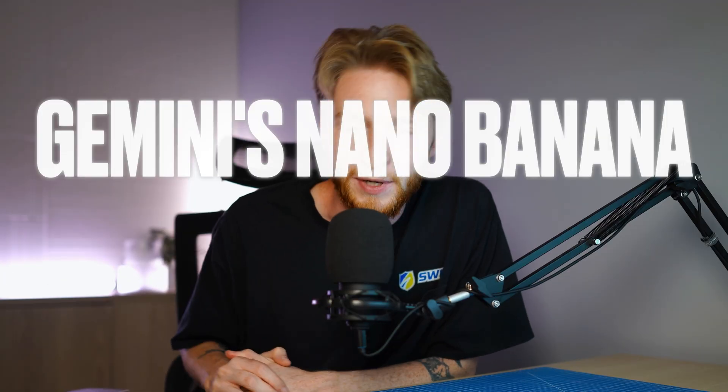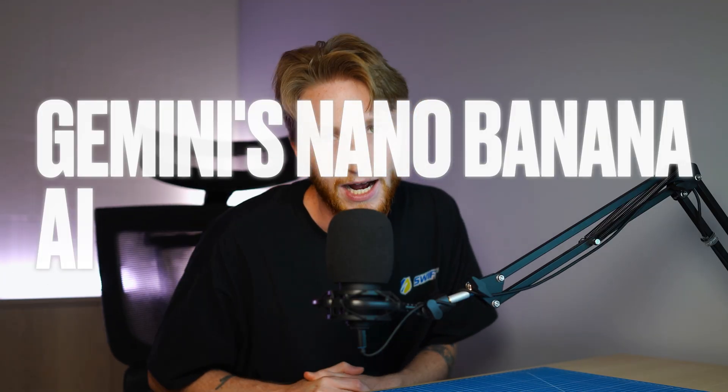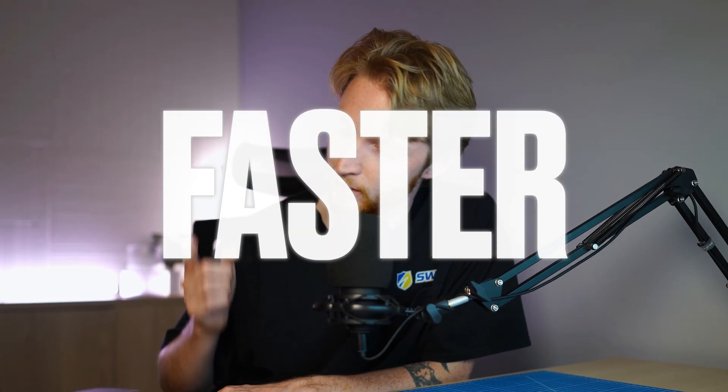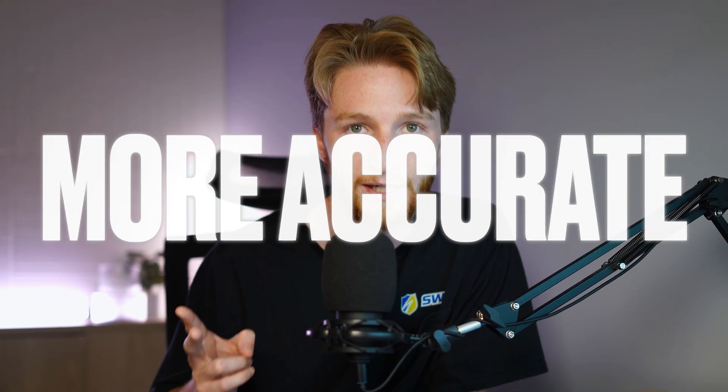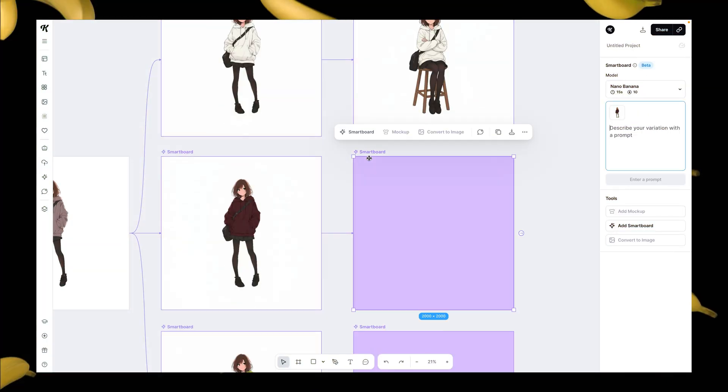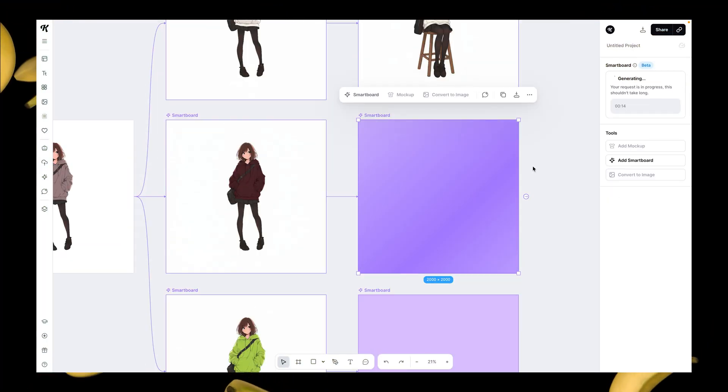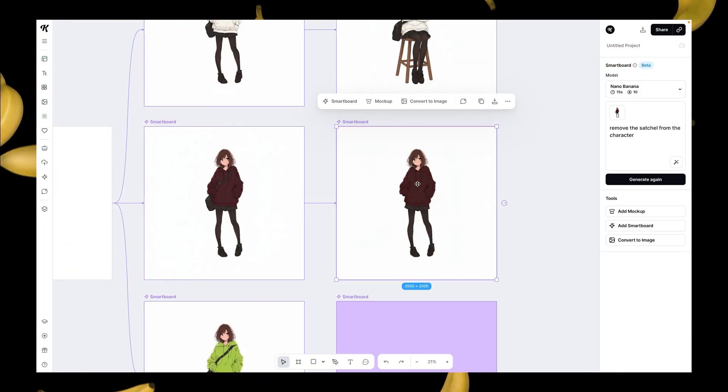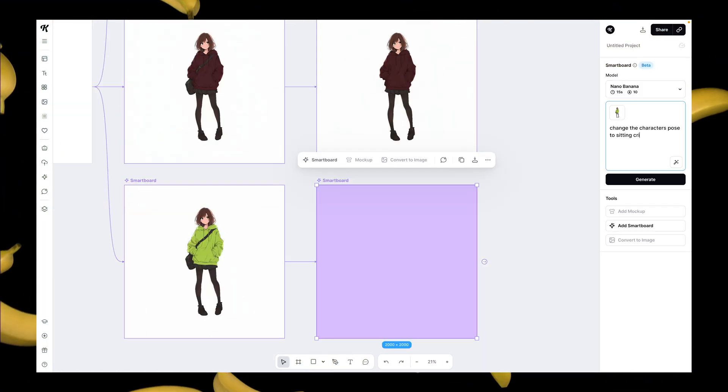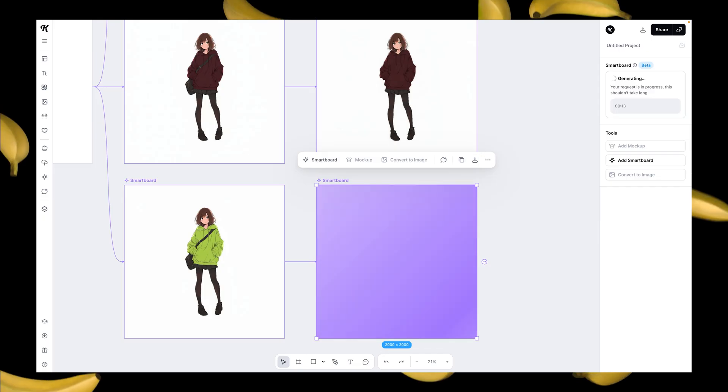Gemini's Nano Banana AI generation model is here and it's been capturing a lot of attention, not just because of the very interesting name which has a cool story, but because it is absolutely incredible. It's faster, it's more accurate, it's more powerful, especially with some text things. The ability to take characters and have consistency among multiple generations is just absolutely unmatched.